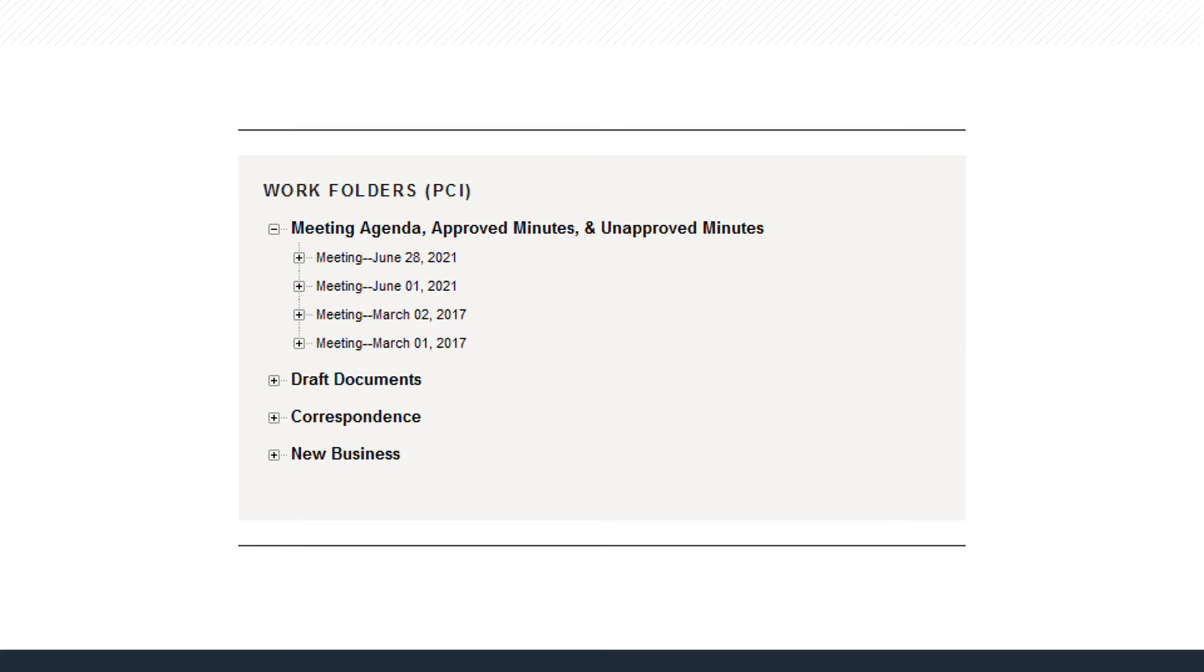Scroll to the Work Folders section to view the meeting agendas, approved and unapproved minutes, draft documents, committee correspondence, and new business folders.